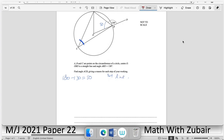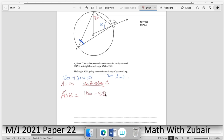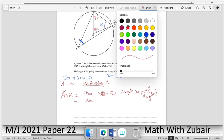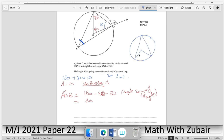Find angle ACB with reasons. Angle OAB = 50° (straight line gives 50°). Since OA = OB (radii), triangle OAB is isosceles, so angle OAB = angle OBA = 50°. Therefore angle AOB = 180° − 50° − 50° = 80° (angle sum of triangle).